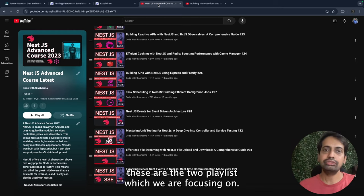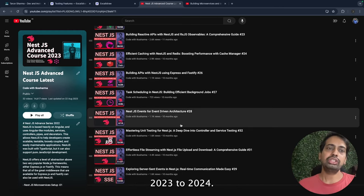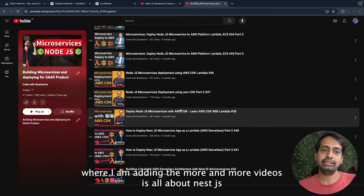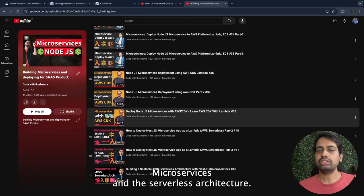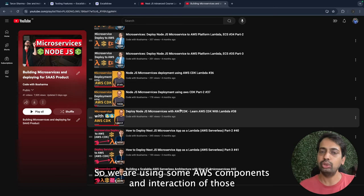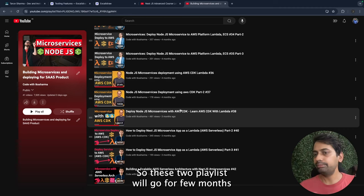My current playlists — these are the two playlists we are focusing on. This is the NestJS advanced course 2023 to 2024, and another playlist where I'm adding more and more videos about NestJS microservices and serverless architecture, using some AWS components. These two playlists will go on for a couple of months.